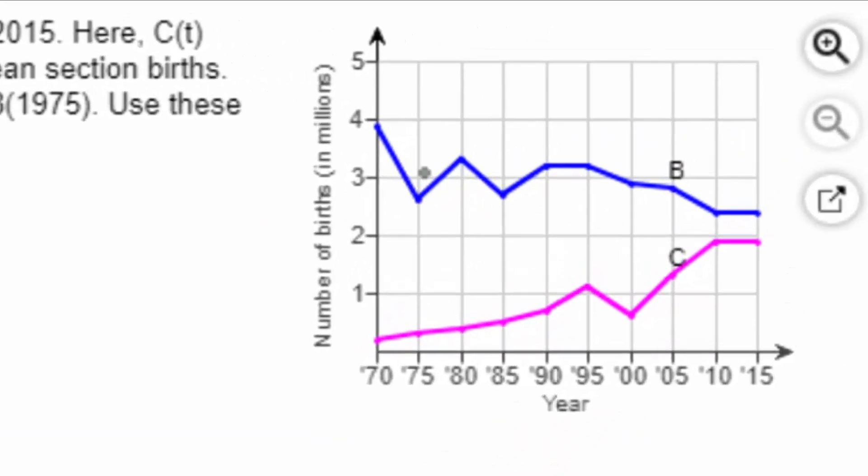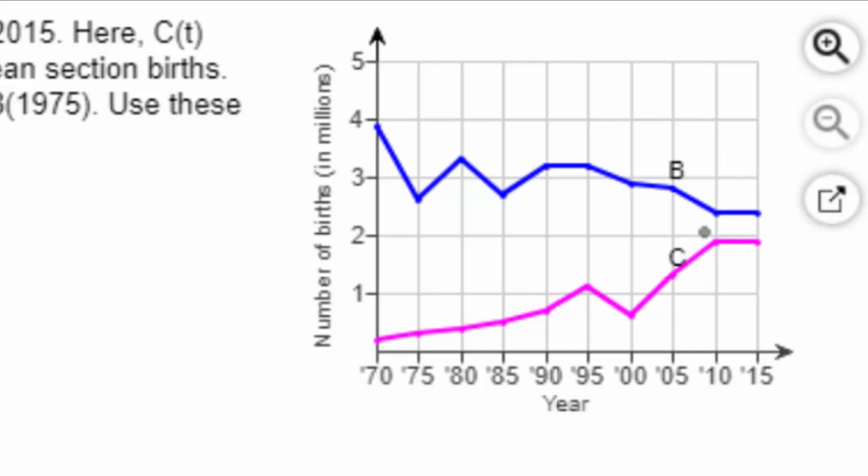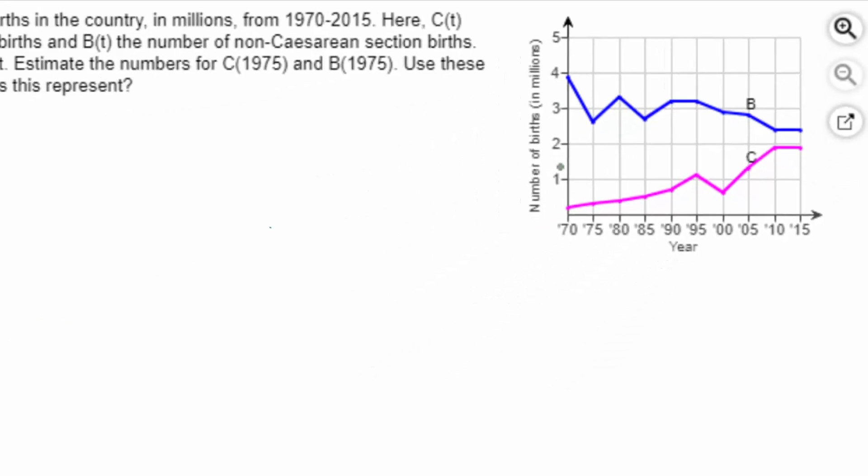The graph in blue gives the number of non-cesarean section births between the years 1970 and 2015. And the graph in pink or purple, you know the one I mean, this graph right here gives the number of cesarean section births between the same years, and it's in millions. The outputs are in millions.